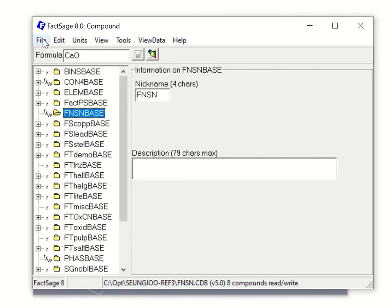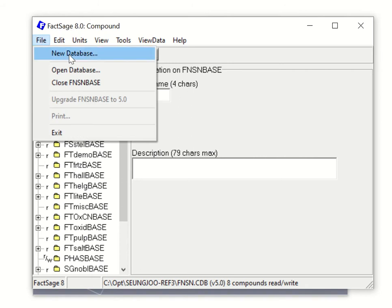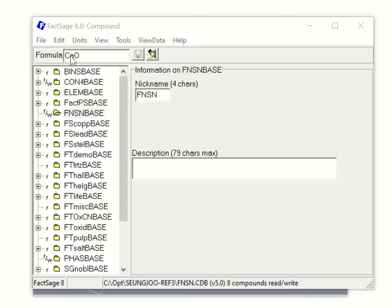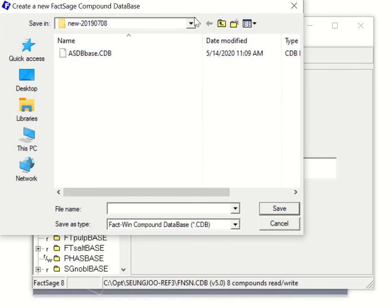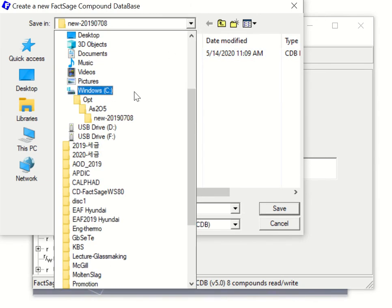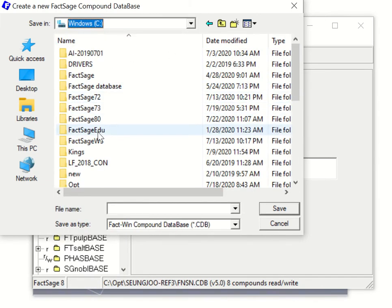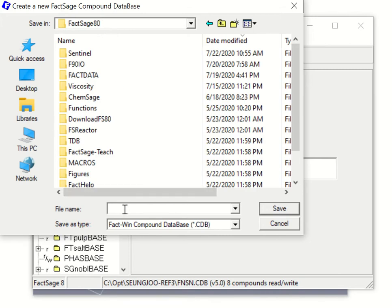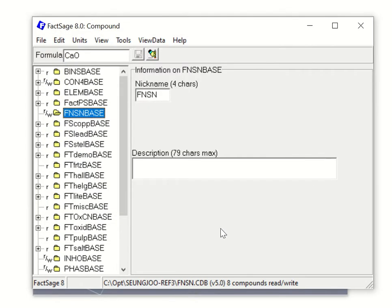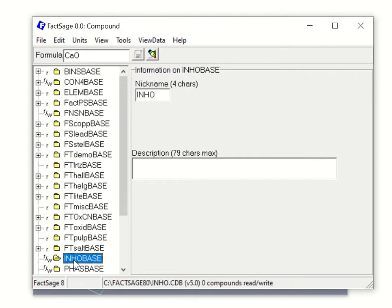Go to File and then select New Database. It will ask you where you want to store your new database. For example, go to the C directory and name it, say, 'inno database'. The compound database extension is automatically a .cdb file. Save it, and you can see your new database is formed — this is a readable and writable database, so you can change the actual data.